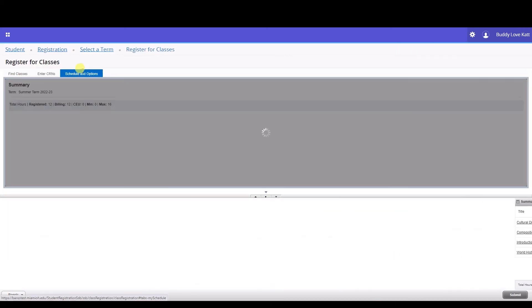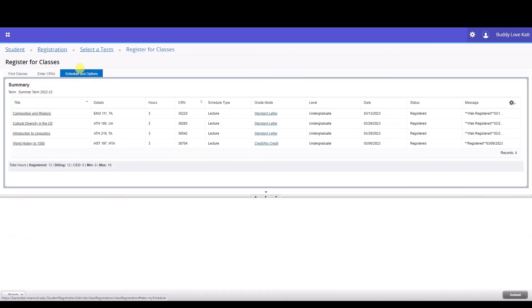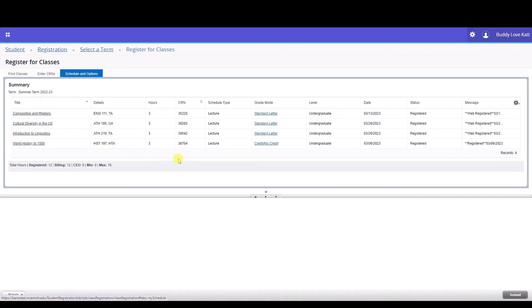Finally, if you wish to check your work, click the Schedule and Options tab to review your registration. And that's how you register for classes. Remember, do not hesitate to contact your advisor or review the One Stop website for further assistance. See you in the next video.